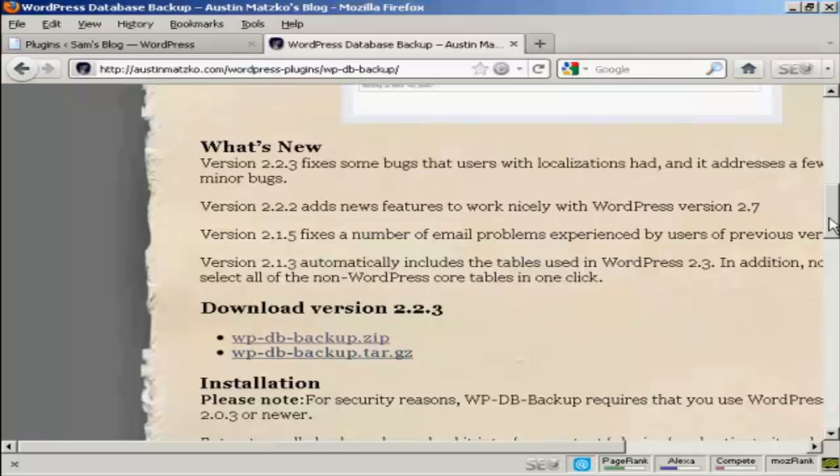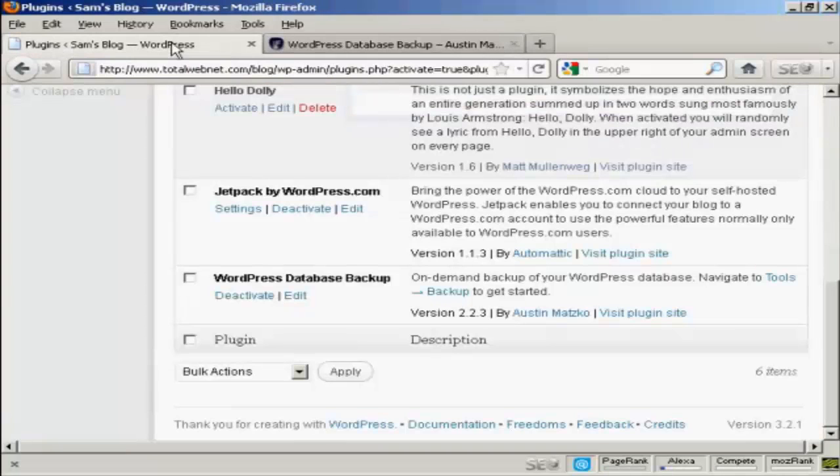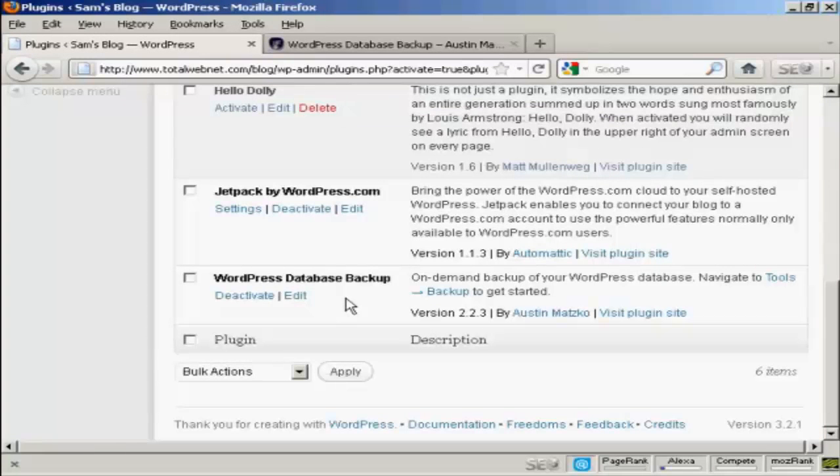You have to download this and install it manually and then activate it. Once it's done, you'll see it here in your plugins menu.